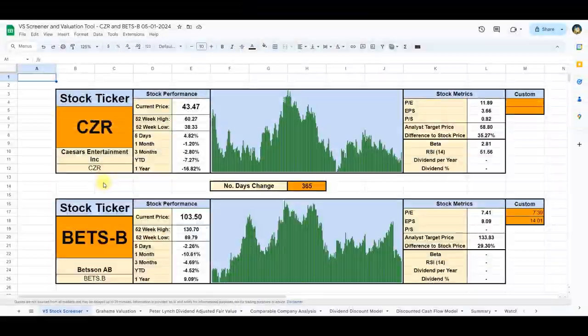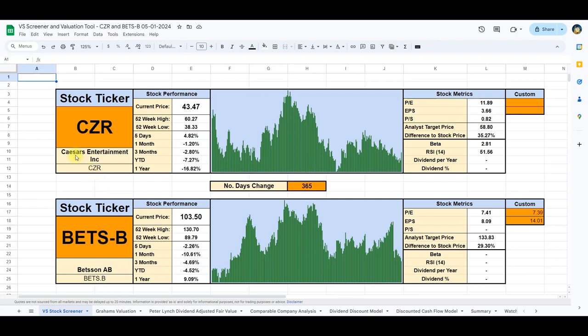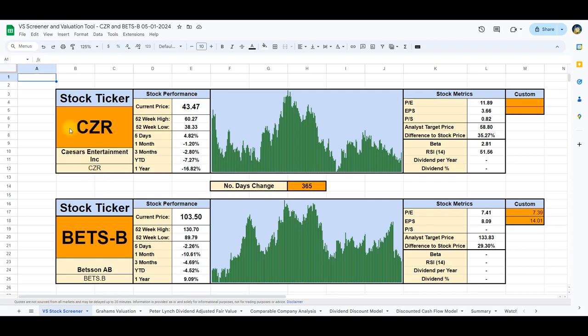We've seamlessly integrated the ticker symbols for Caesars and Betson into our spreadsheet, automatically importing the relevant stock data. Examining the 365-day graph, we observe a fluctuating flat trajectory in both stock prices over the past year.